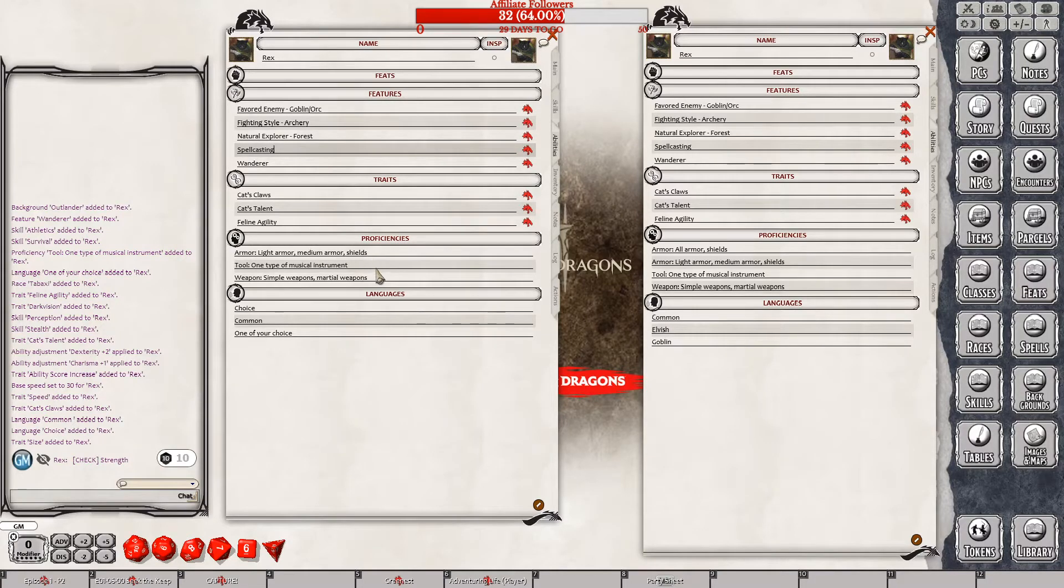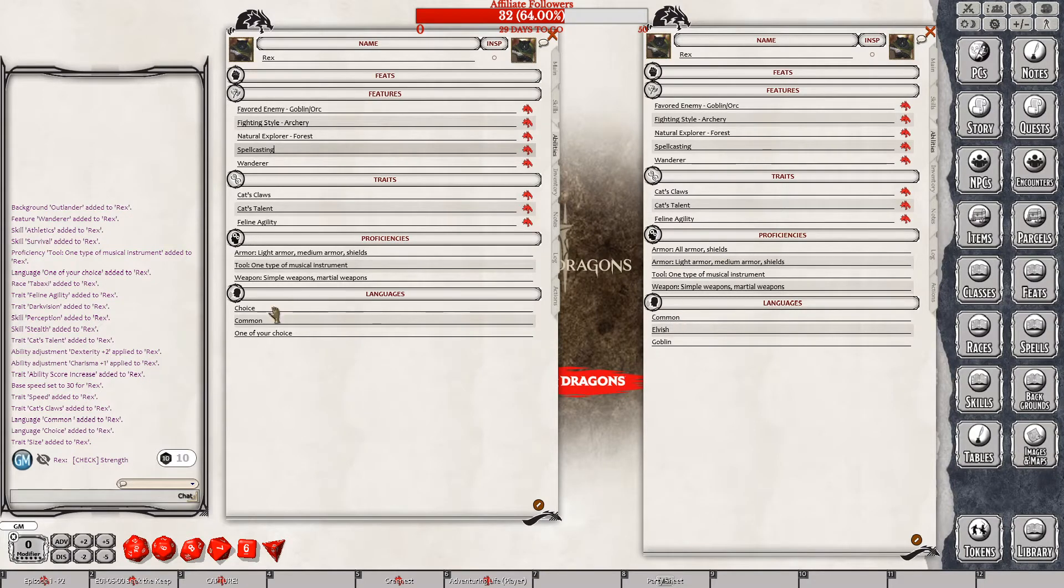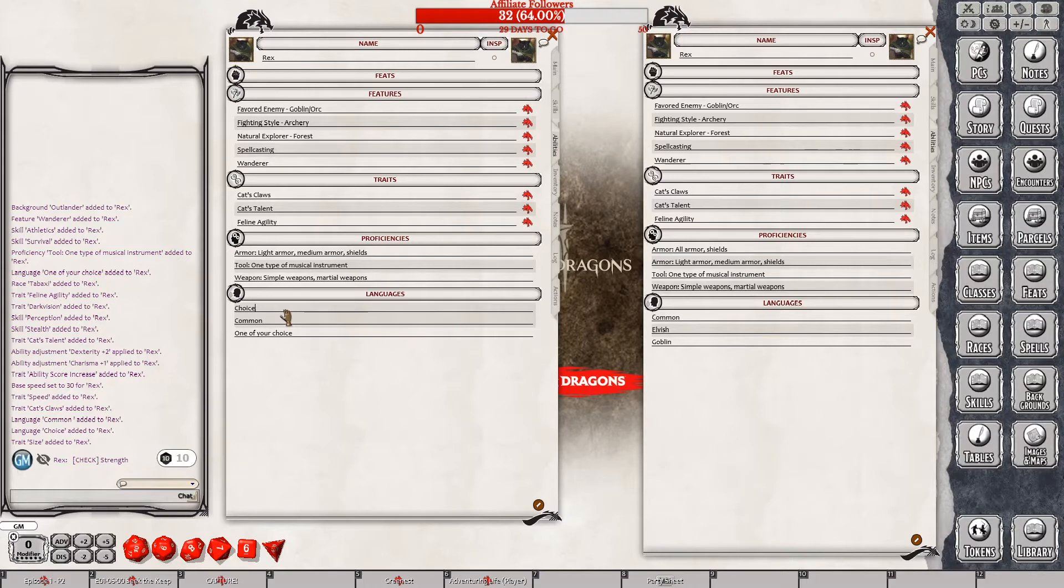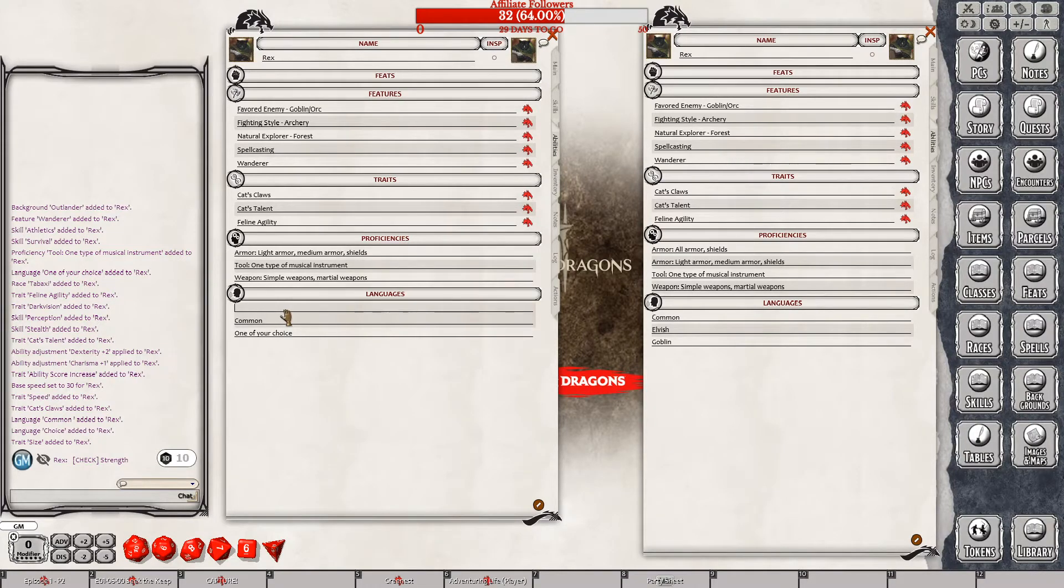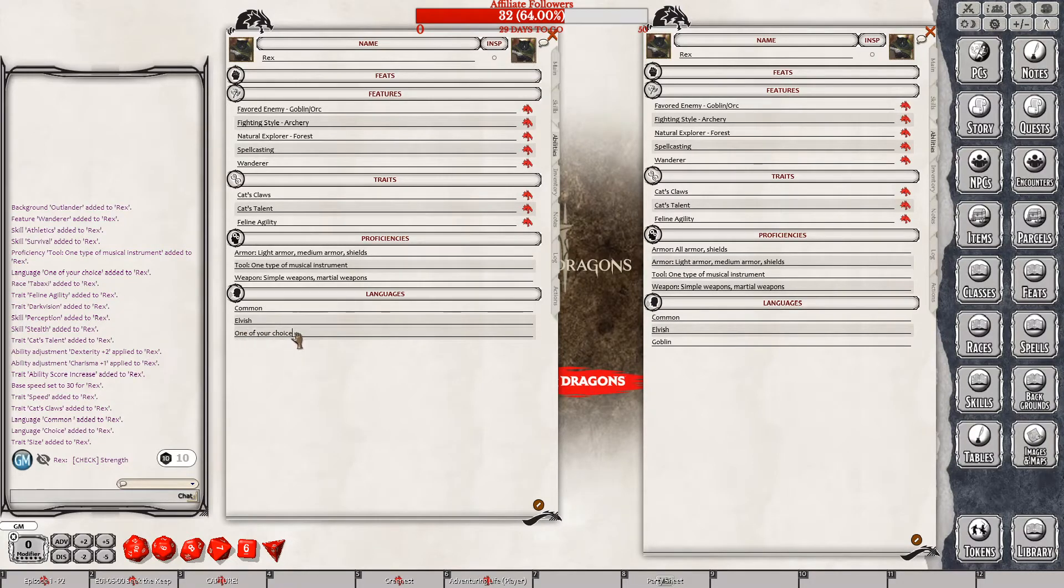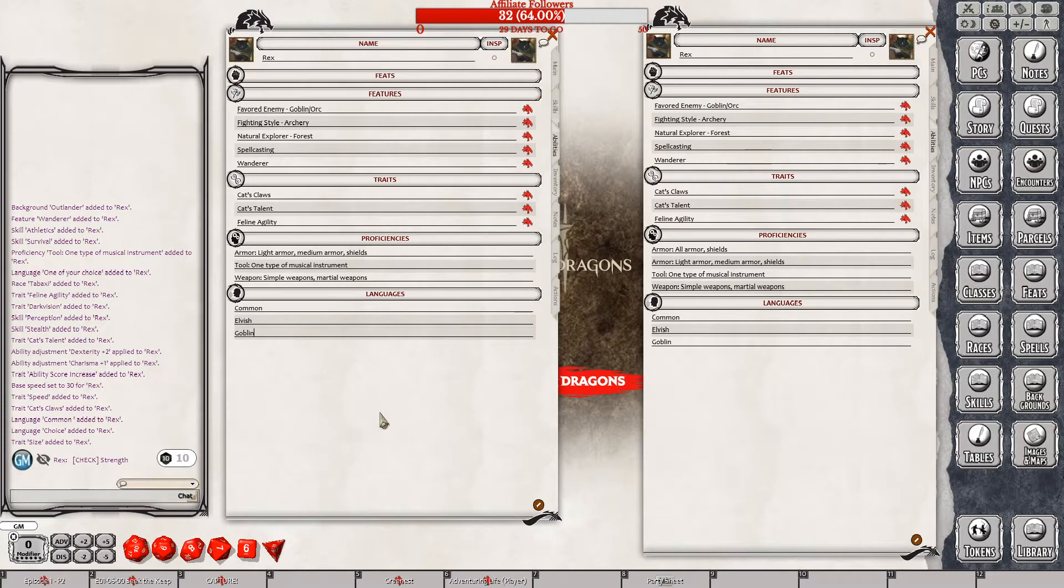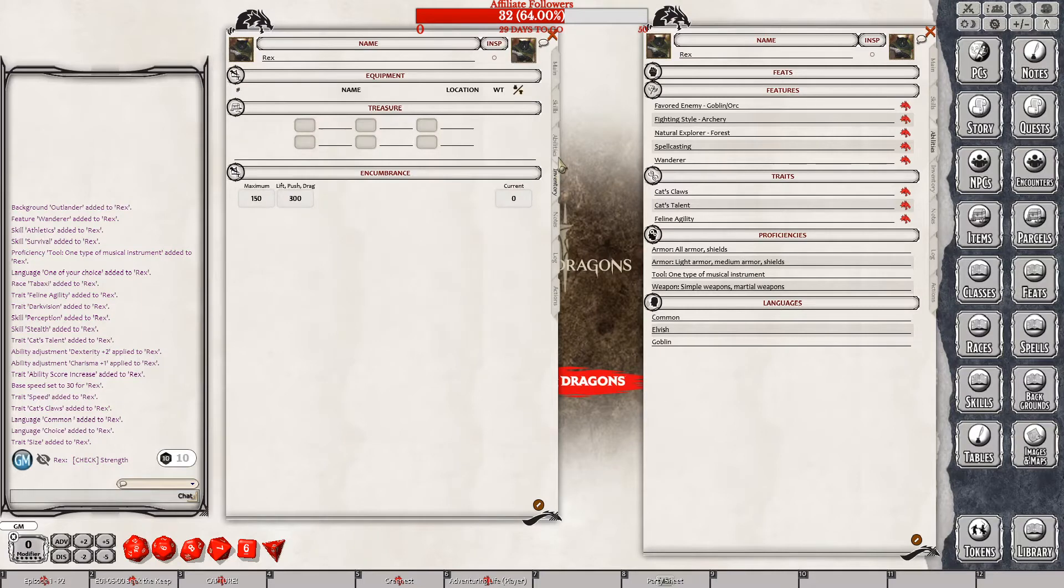He has spellcasting and wanderer, cat's claw for ability, armor and tools, weapons, armor, all shield. So he has common, elvish, and goblin.